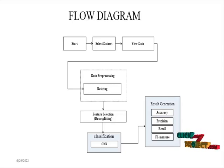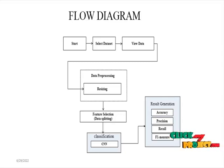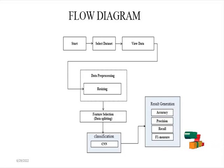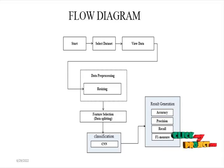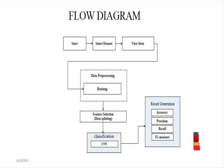In feature selection, we need to choose the independent variable and dependent variable. After selecting the independent and dependent variables, we need to split the data set into training data set and testing data set.